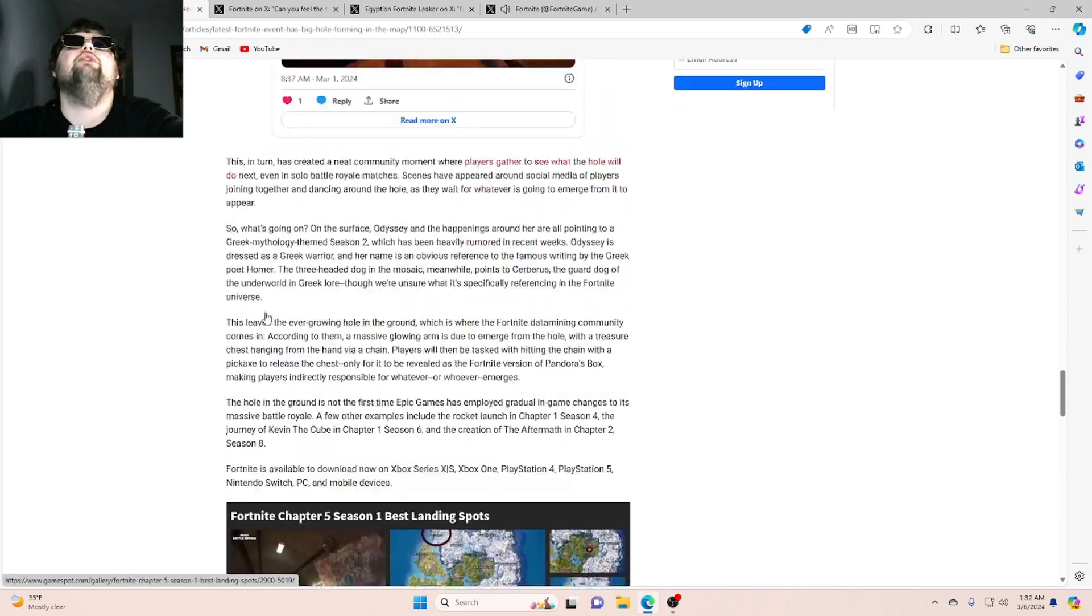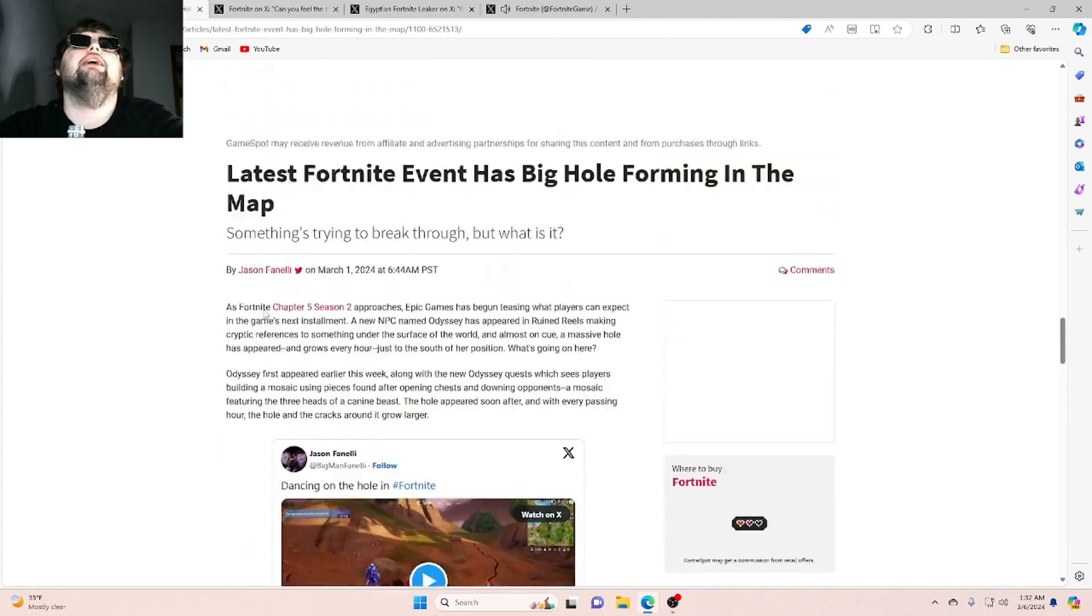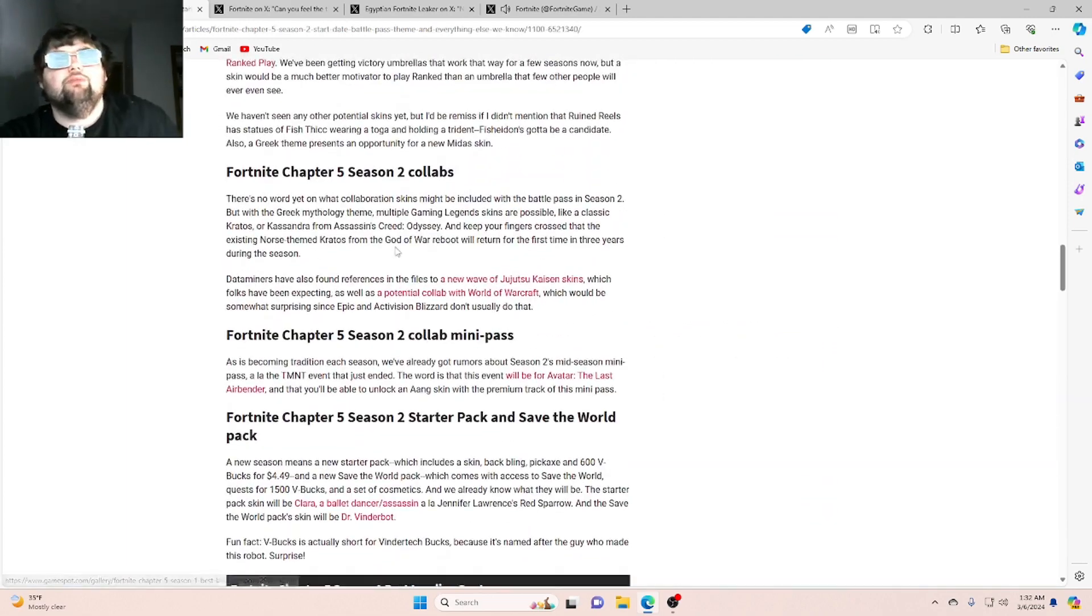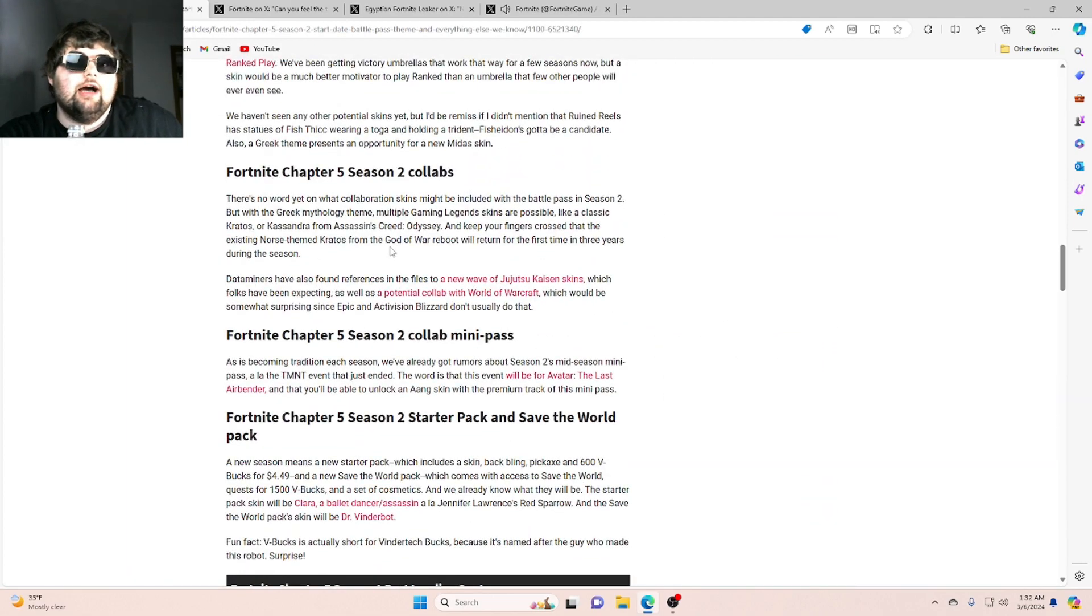Latest Fortnite has big old Fortnite map. Alright man, that's been it for today's video. Make sure to leave a like, comment, and subscribe, and if you guys want me to report more news on this channel. Bye for now.